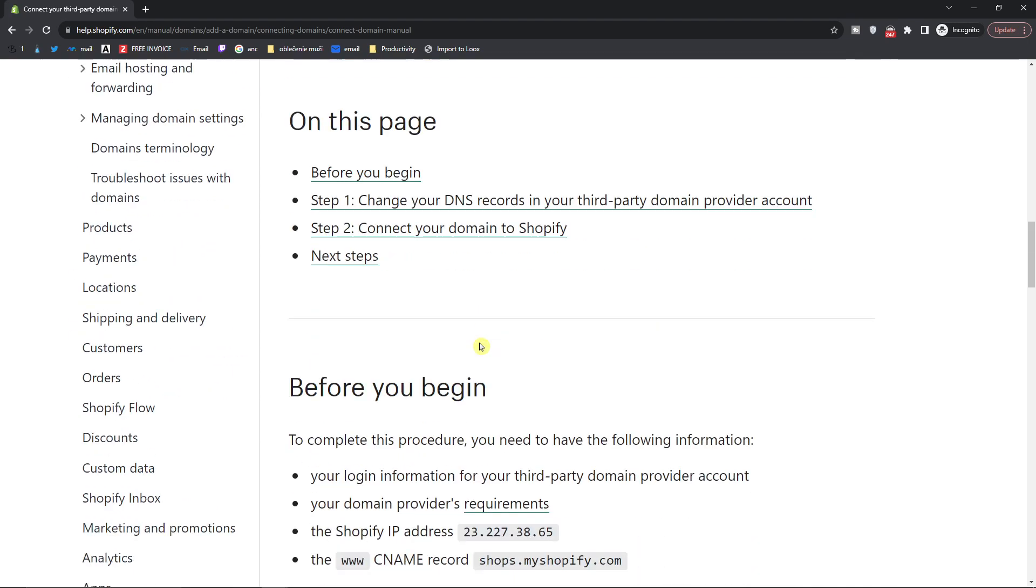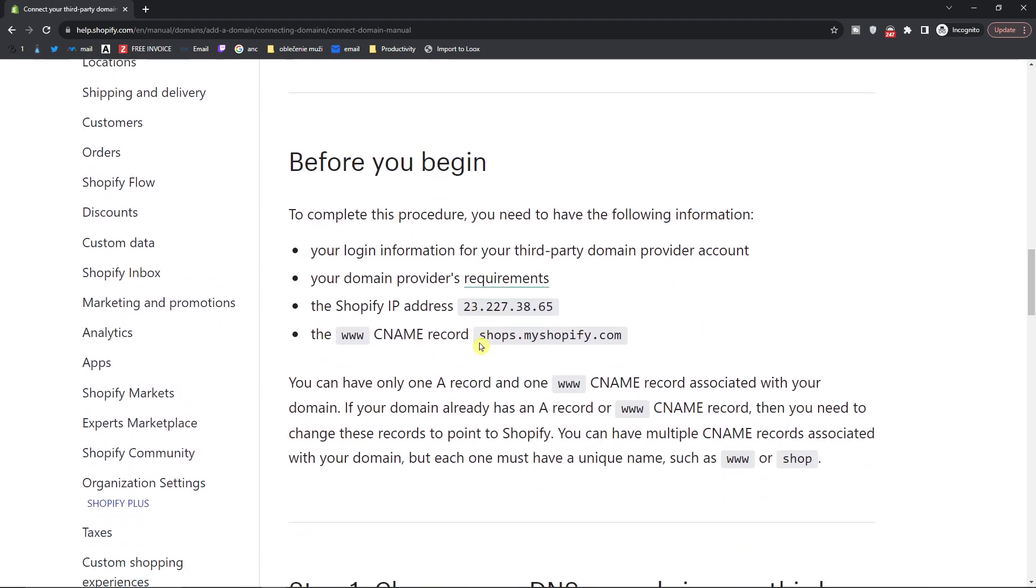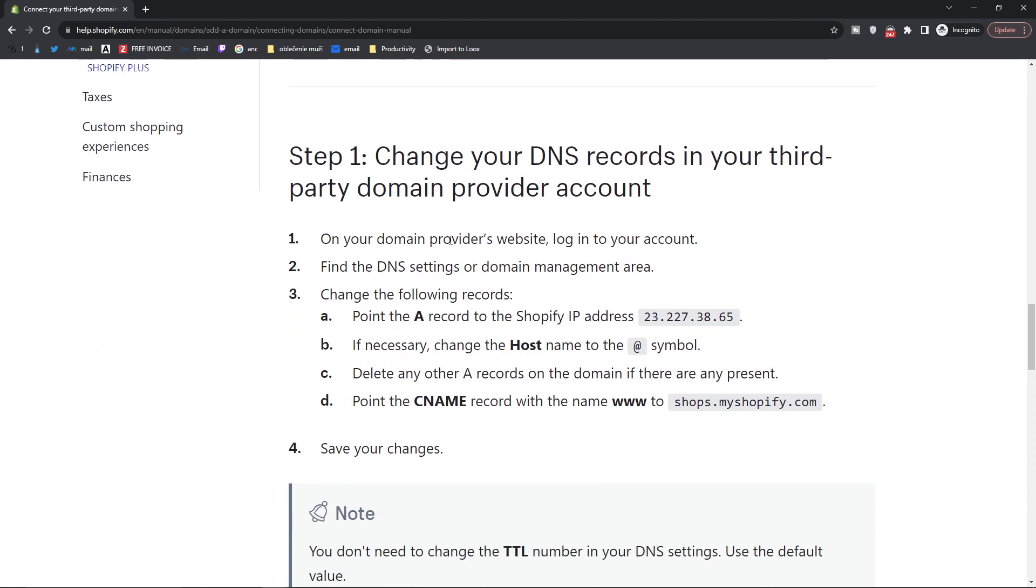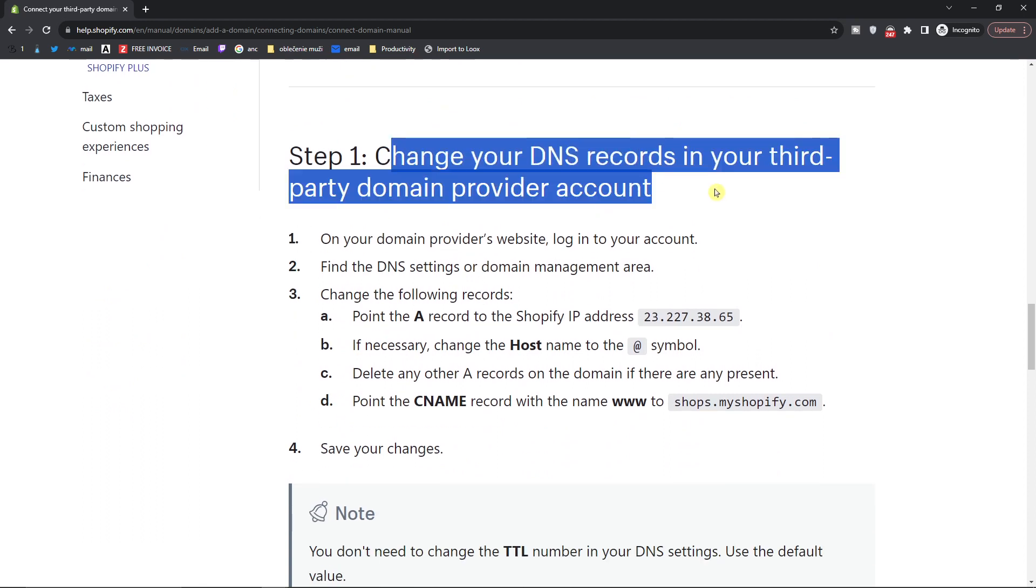Here you're going to scroll down below and then you're going to find change your DNS records. This is something that we're going to do now.